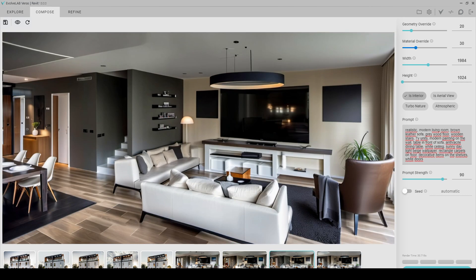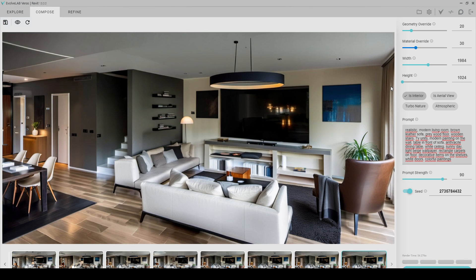I like this one, but the paintings on the wall are not fully rendered. I press the Seed button to take this render frame as a reference, then I add a prompt and click render. As you can see, nothing changed in the render except the painting. Now it's better.